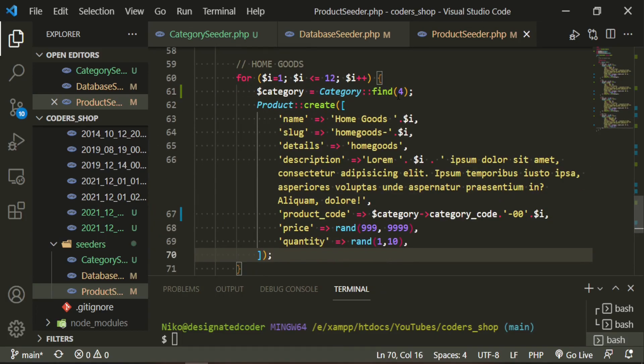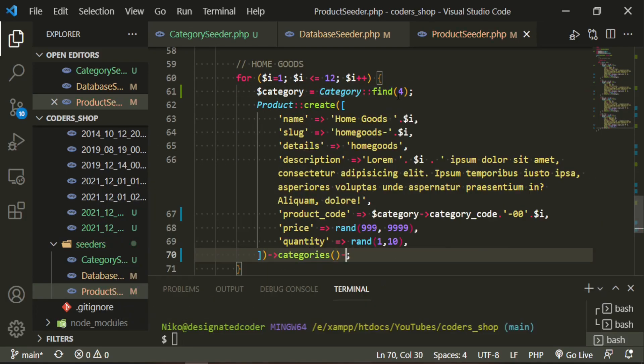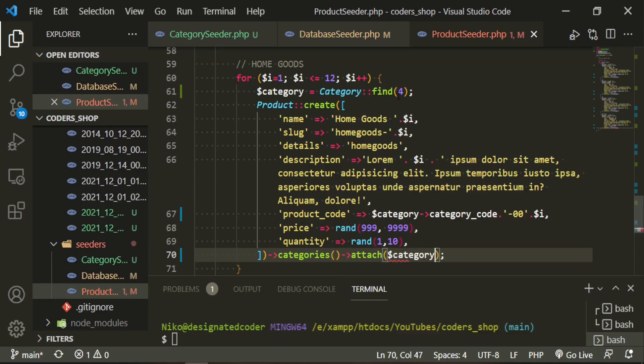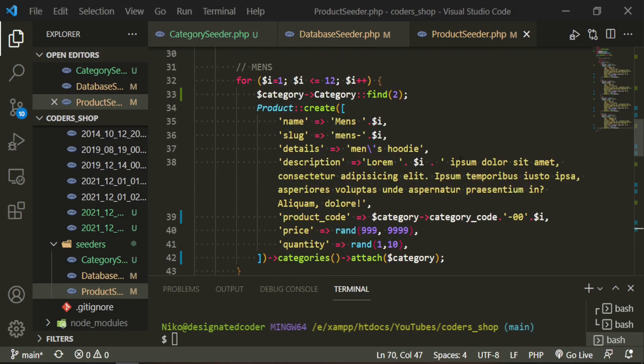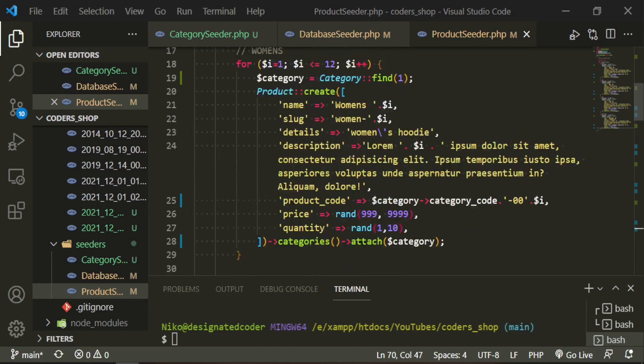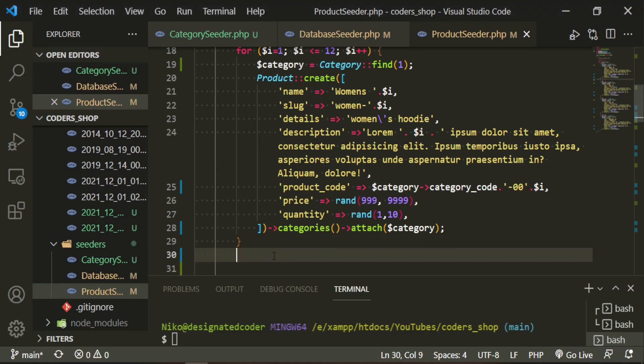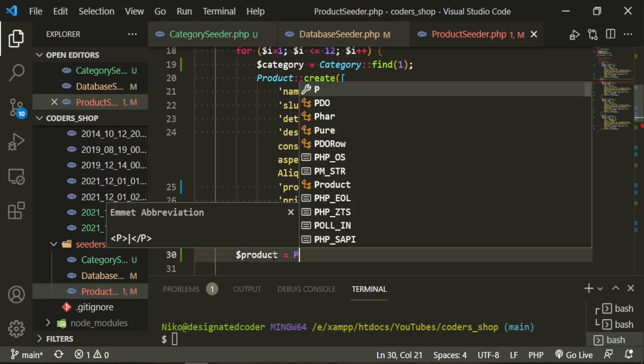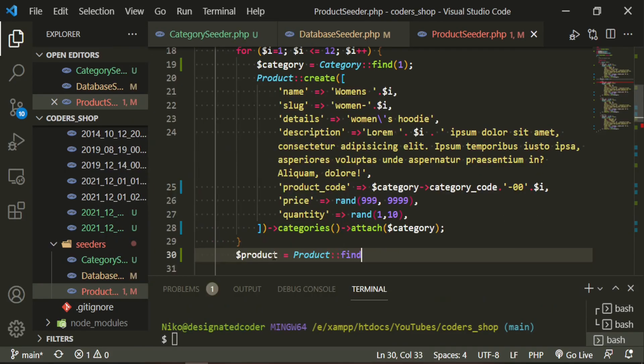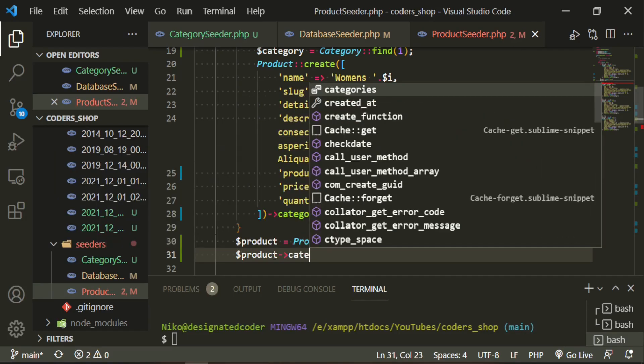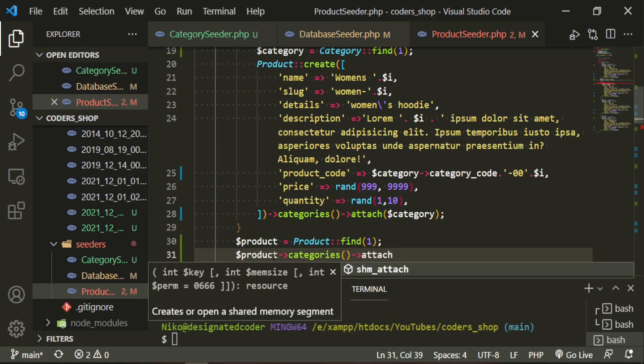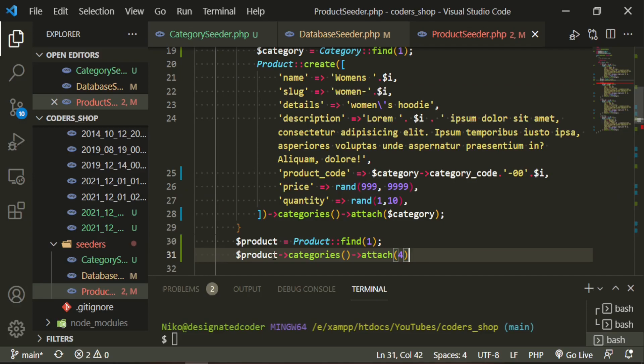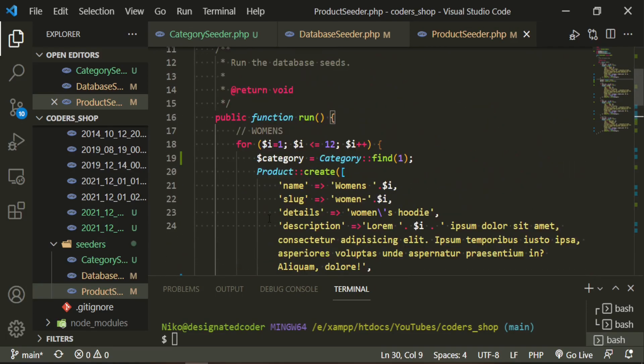Okay, it looks good. Now, the last thing I want to do in here is I want to make the first women's category have a category of home goods just so that we can see what that looks like. So under here I'm going to define a product variable: product find the first one, and then we'll do product categories attach four because that's the home goods ID.